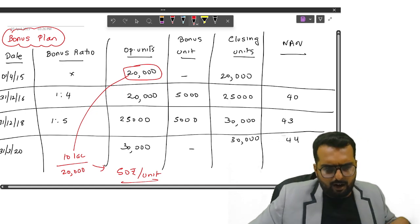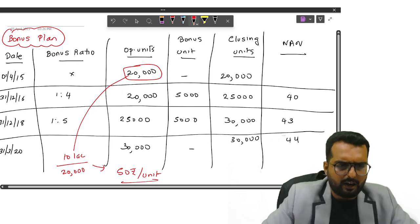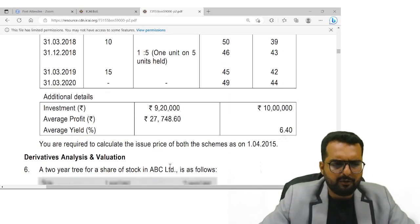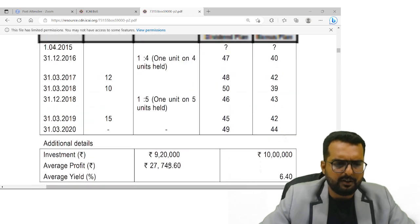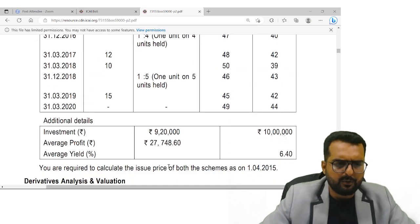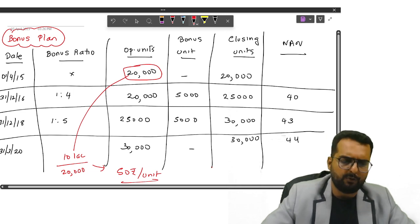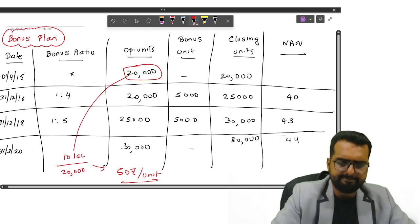So friends, once we are done with this, I believe we are done with this question also. Issue price of both the schemes. Yes, please go through it now, friends. So let's see you guys. See you guys, thank you.